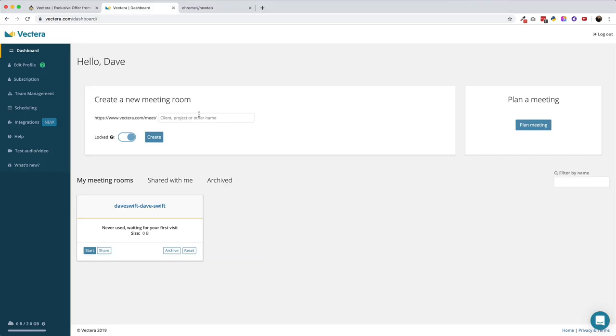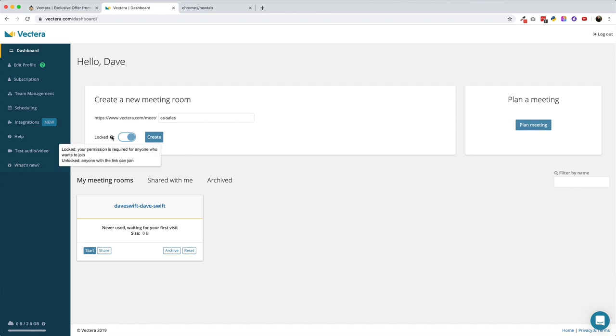Now let's set up that killer feature and create a meeting room that we can share with clients for weekly or monthly check-ins. From the dashboard, give the meeting room a name and you can choose if that room should be locked — meaning people will need your permission to come in. If the room is left unlocked, anyone with a link can join. After you hit create, the room will pop open so you can have a look around.